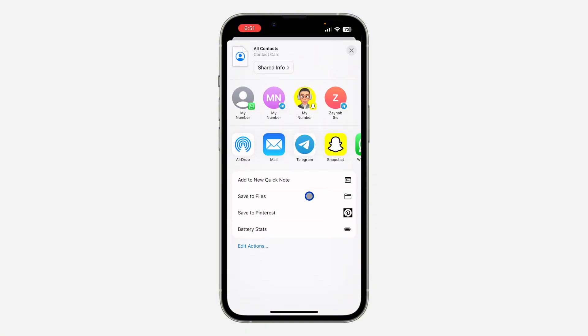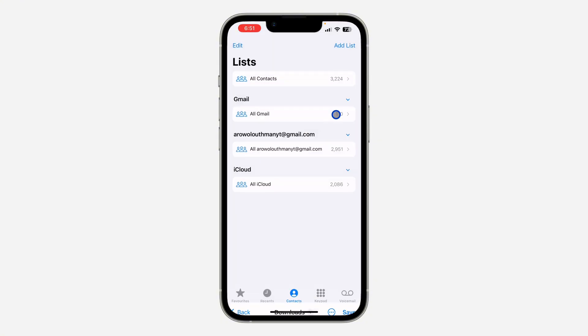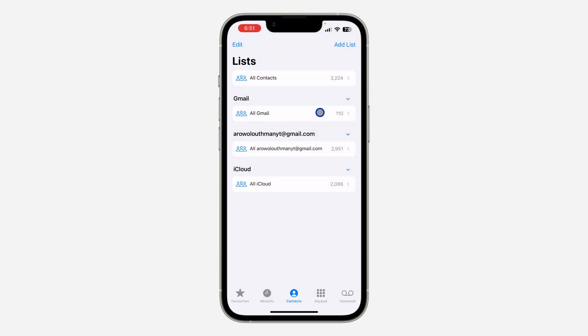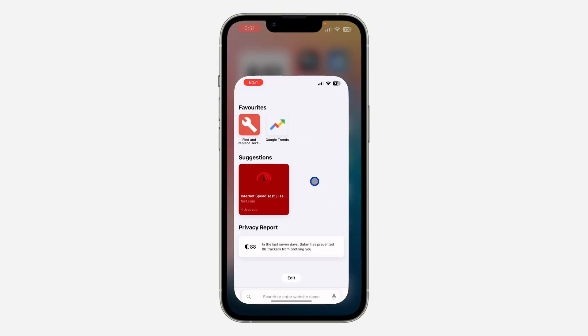We need to save the file to our iPhone — just scroll down and click on Save to Files. Once you click on Save to Files, you can save it anywhere on your iPhone. Click on Save and then Replace.